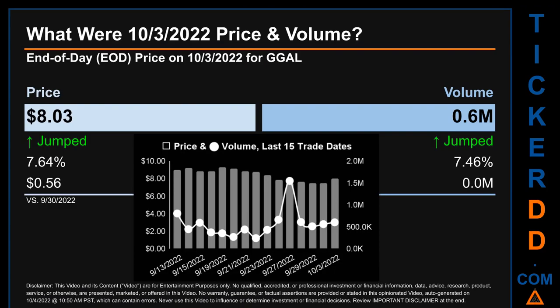Hello, my name is Sam. What was the end-of-day price and volume for GGAL on Monday, October 3rd, 2022? GGAL had an end-of-day price of eight dollars and three cents and volume of about 0.6 million. Compared to the previous trading day, the price jumped 7.64%, gaining 56 cents, while volume jumped 7.46%, increasing by about zero million.